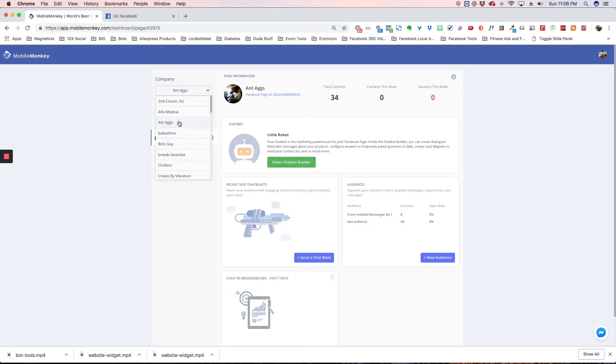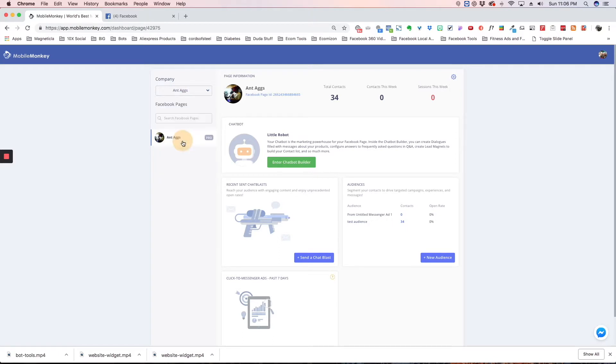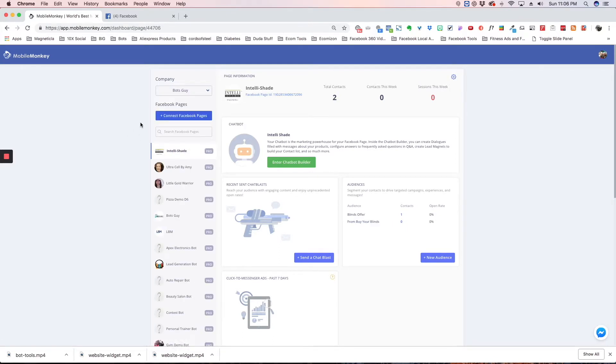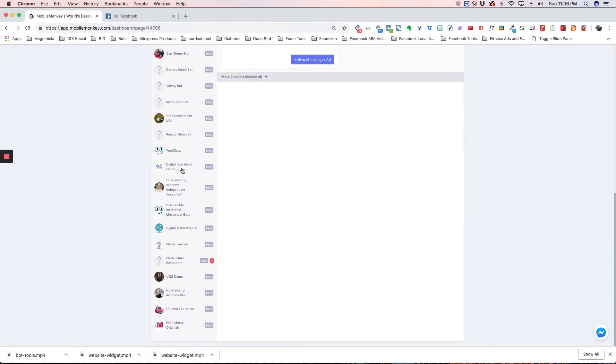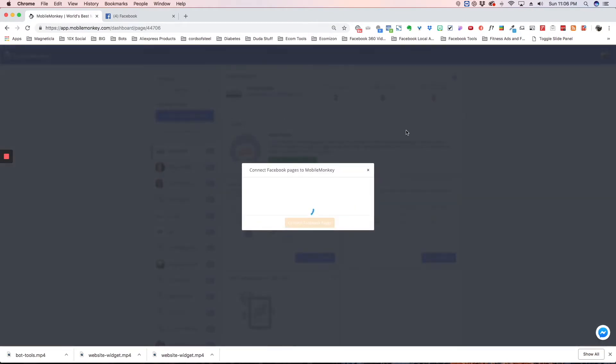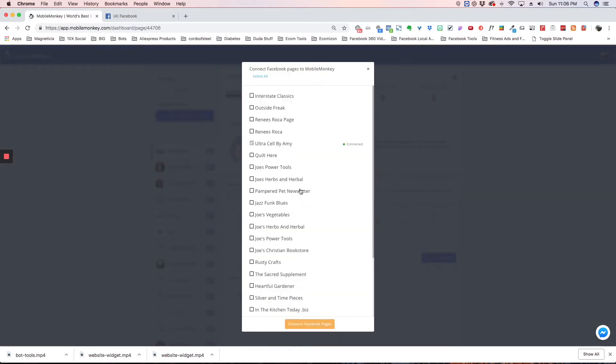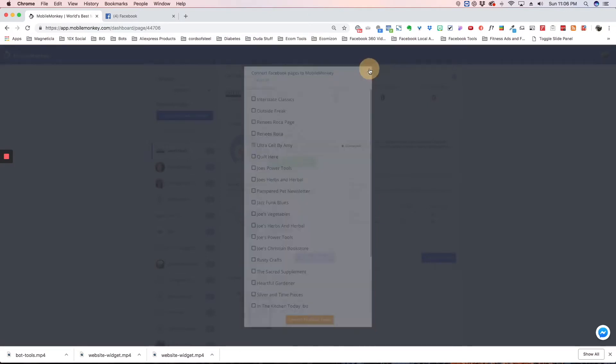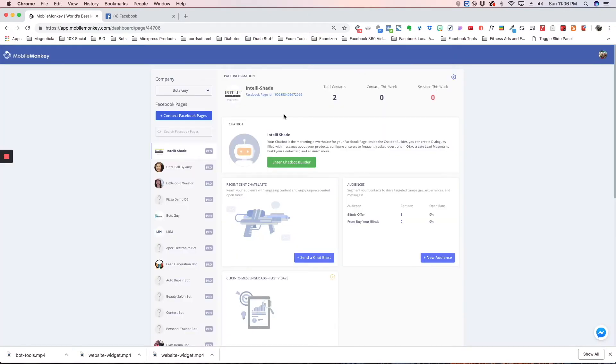Each company has its own dashboard. The next thing here is where you connect pages. Under your company, you can have as many pages as you want. If you hit connect pages, it's going to give you a list of every page that you're an admin of. To add one of those pages, you just select the checkbox and it will add it over here.